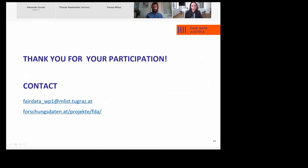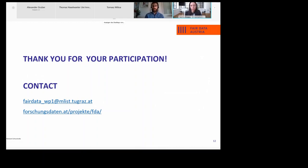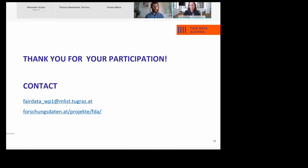A big thanks to all the presenters today for giving us insight into the subject of repositories for research data, and also to everyone who joined us today — thank you very much for your participation in this webinar. We really hope you enjoyed it and we would be very pleased to welcome you at further events. If you have any questions or suggestions please do not hesitate to contact the Fair Data Austria team. We wish you a great day — let's keep in touch, and most importantly, please stay healthy and see you soon.